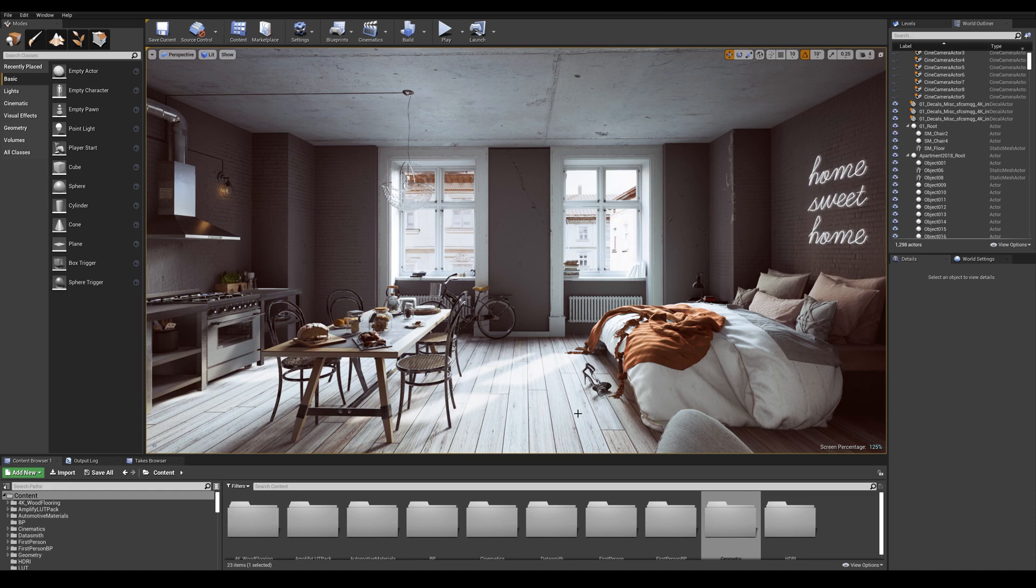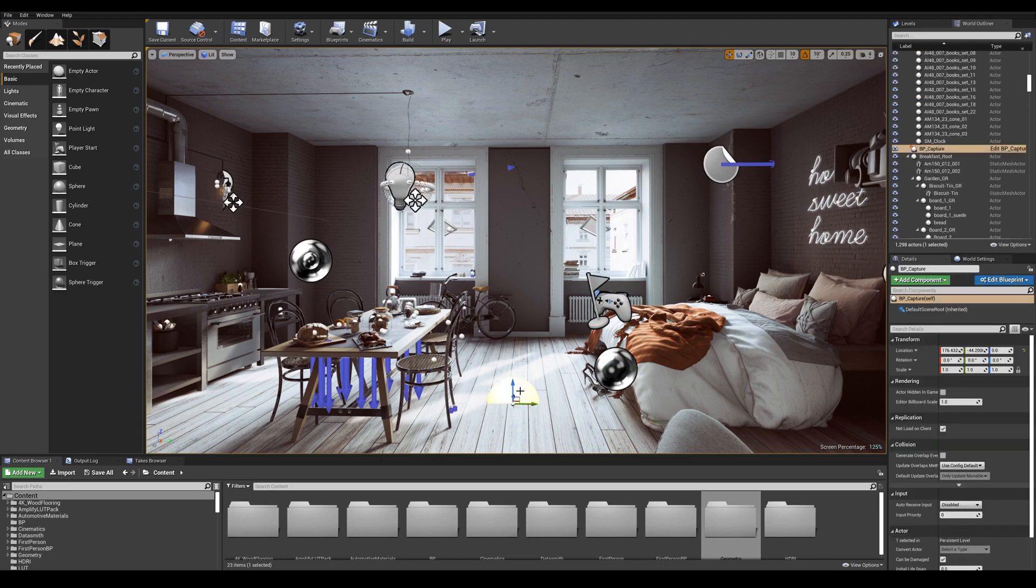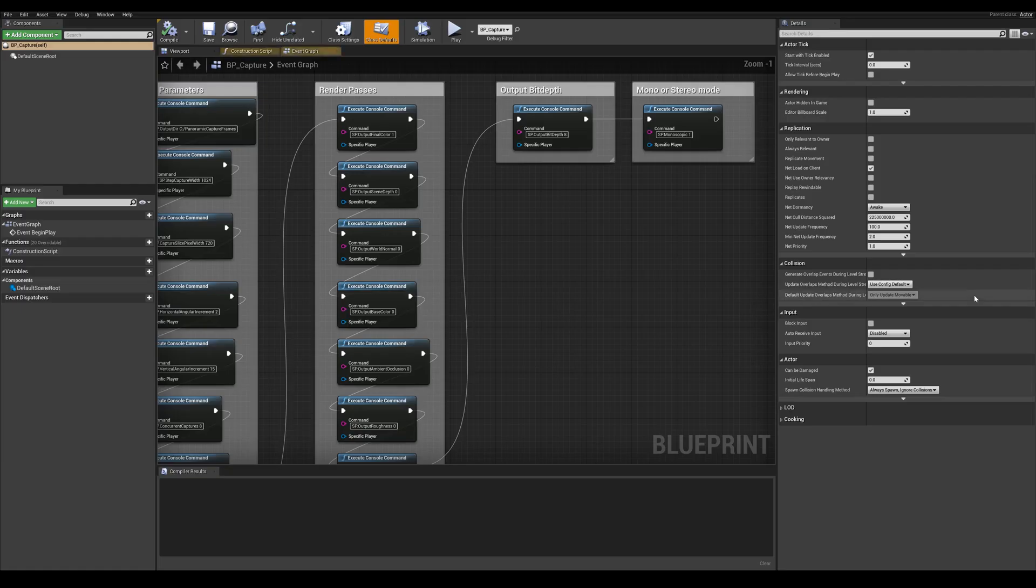Back in our scene in Unreal, let's open up our blueprint actor. Press G on your keyboard which is going to show all actors in the scene. Press on the BP capture one that we placed earlier and let's go into edit blueprints and open blueprints editor.